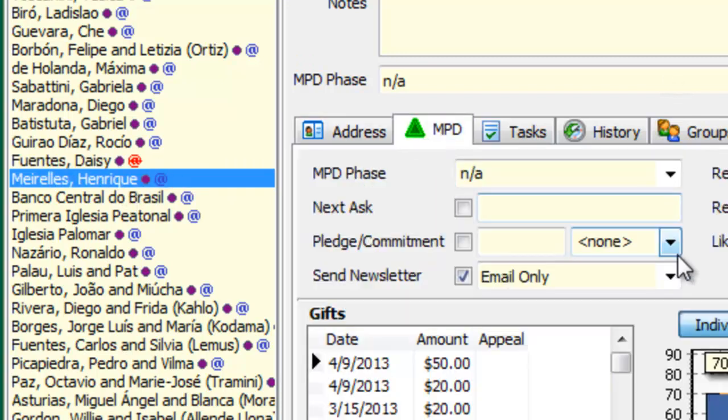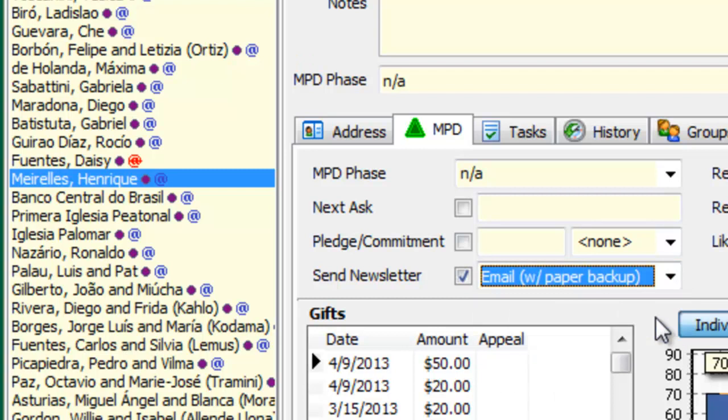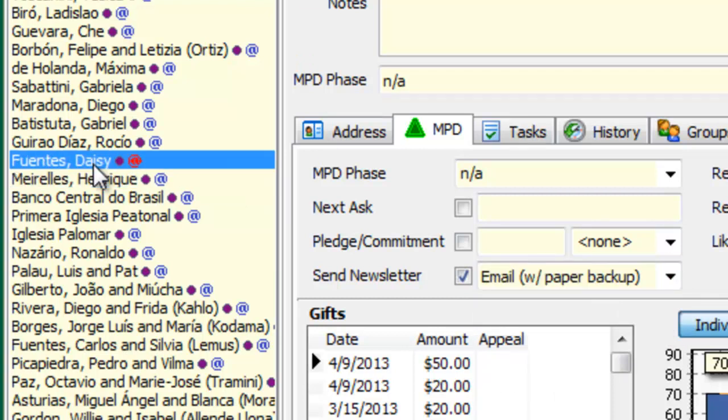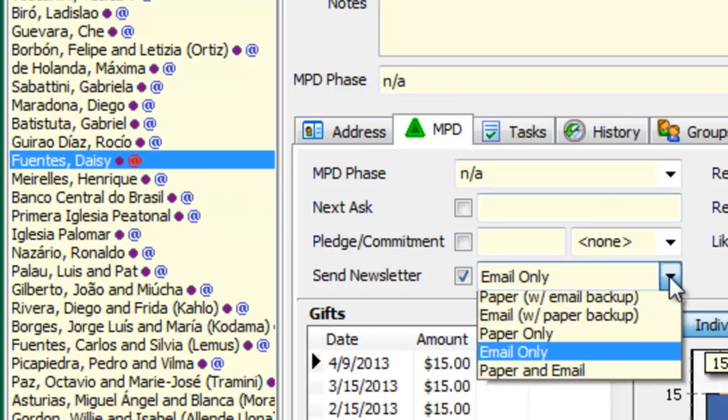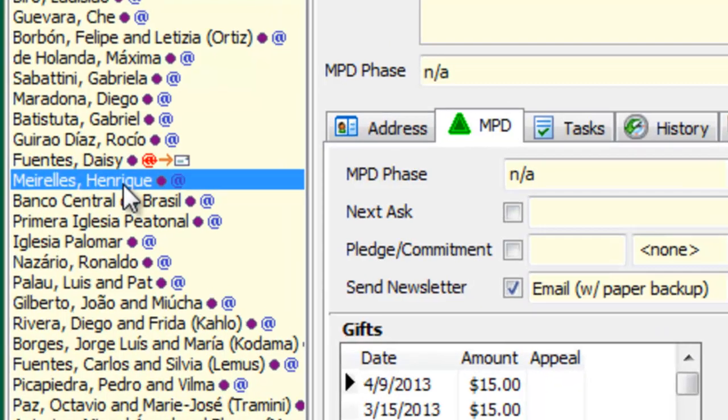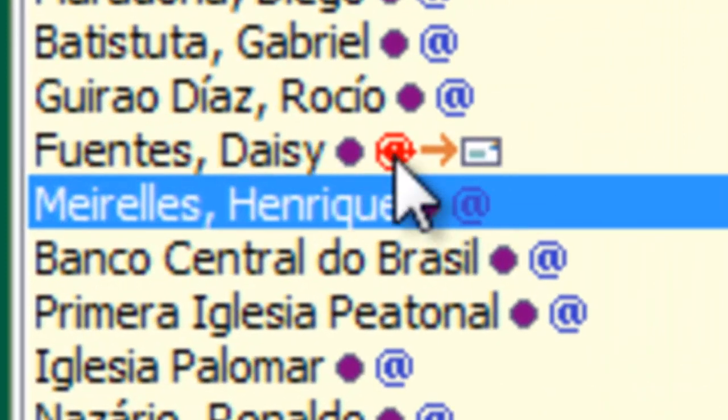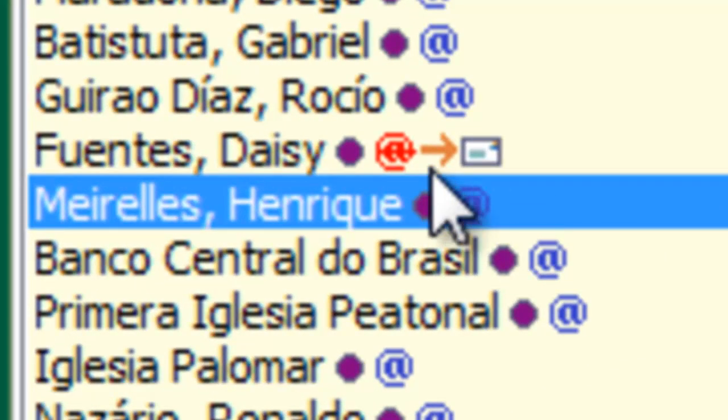Now, I could have said email with paper backup because I have a mailing address for her. And the nice thing about doing that is, I'm sorry, let me do this for her, email with a paper backup. Because now, if you look at Daisy, it says an email newsletter with a red mark through it, meaning it's invalid. Therefore, she's going to get a paper newsletter.